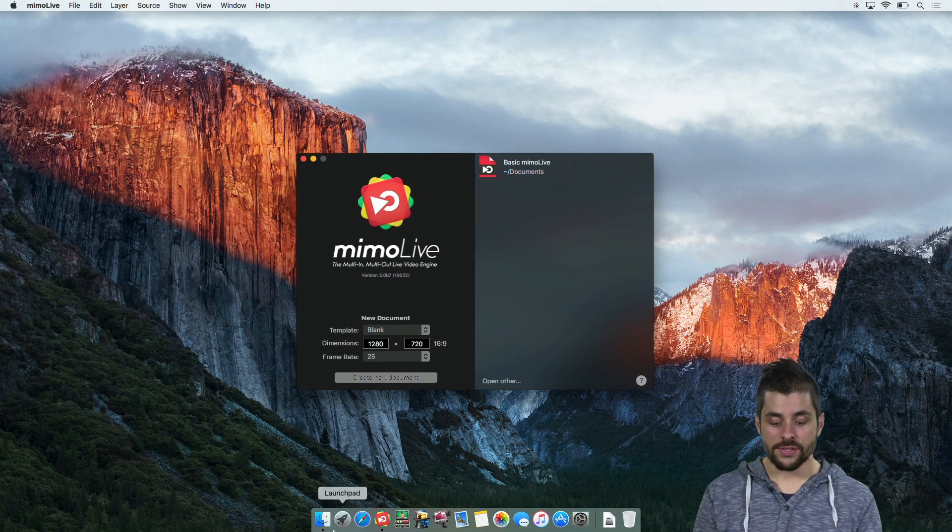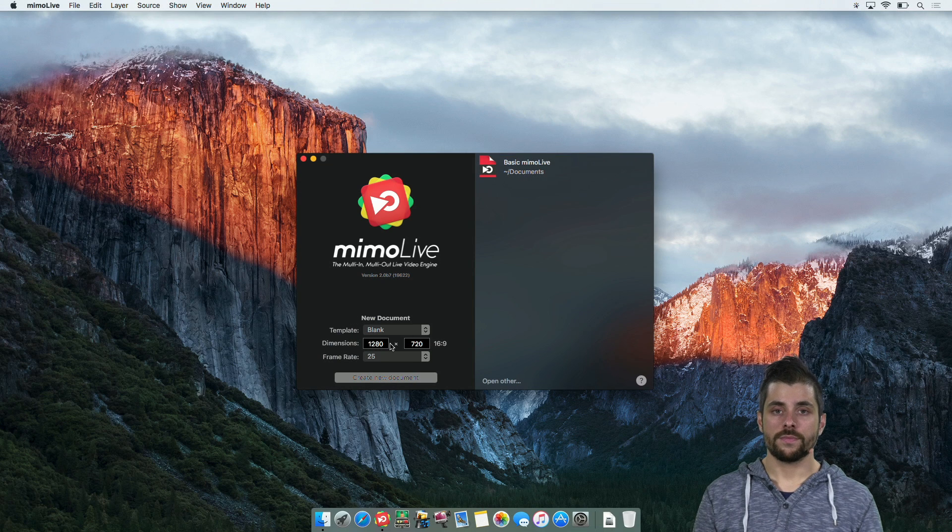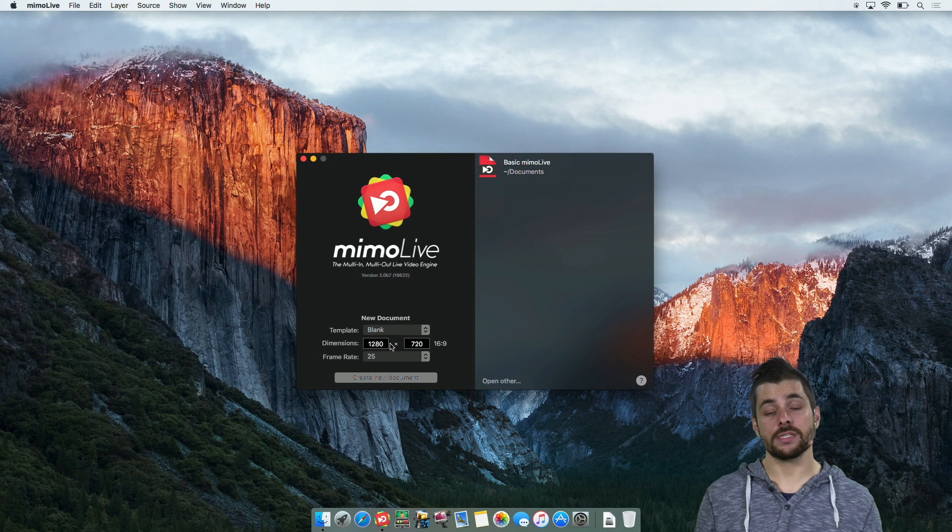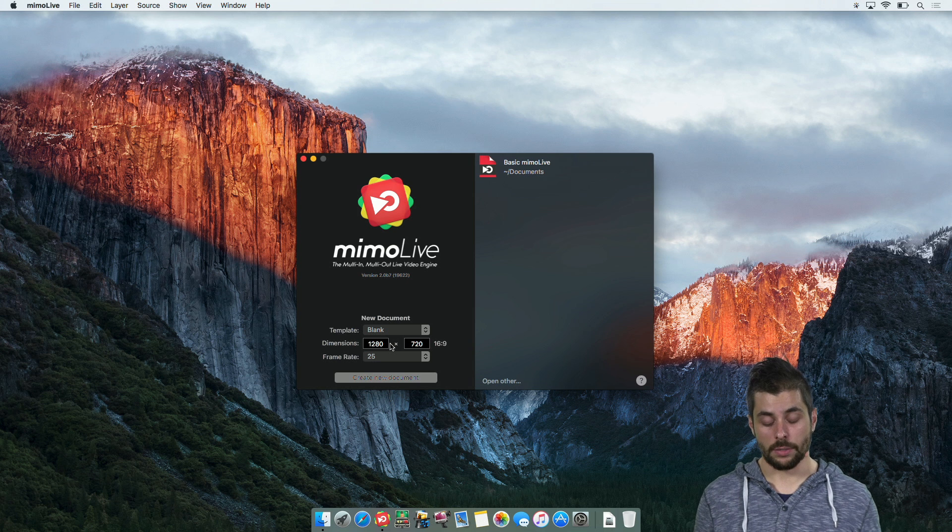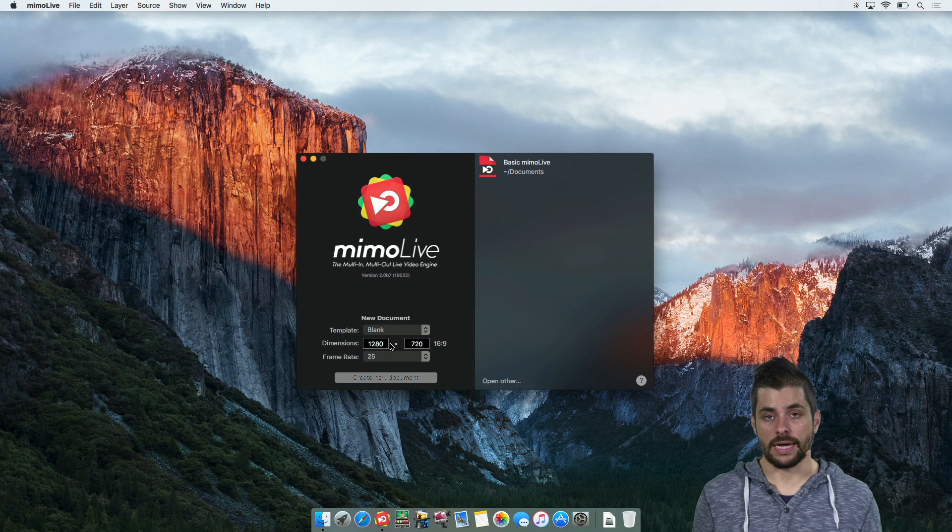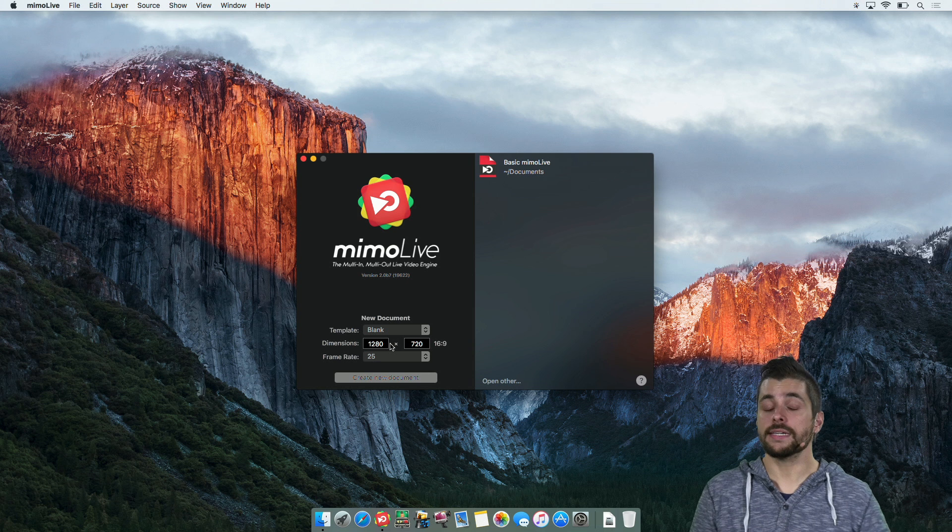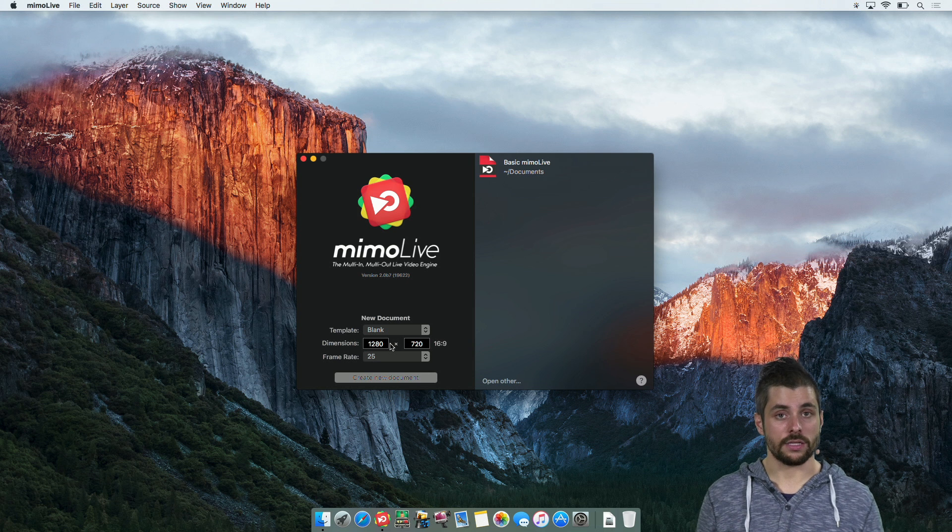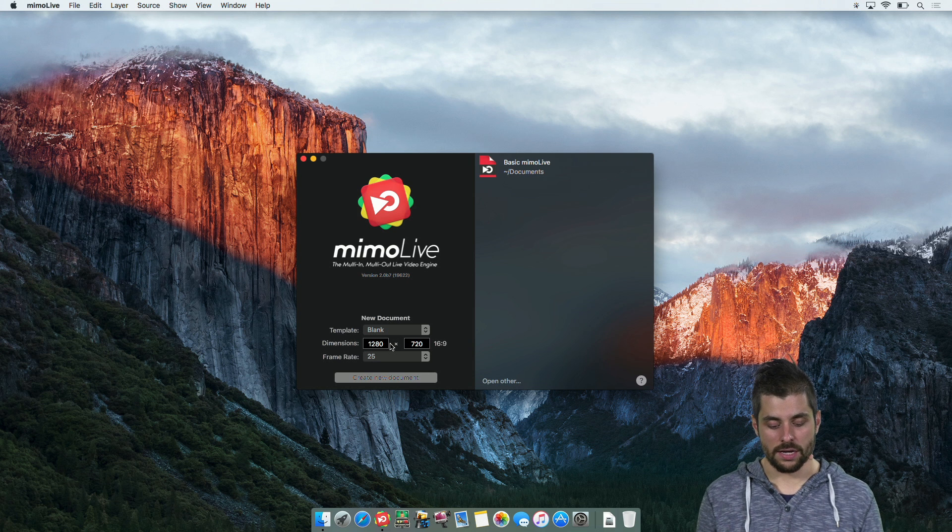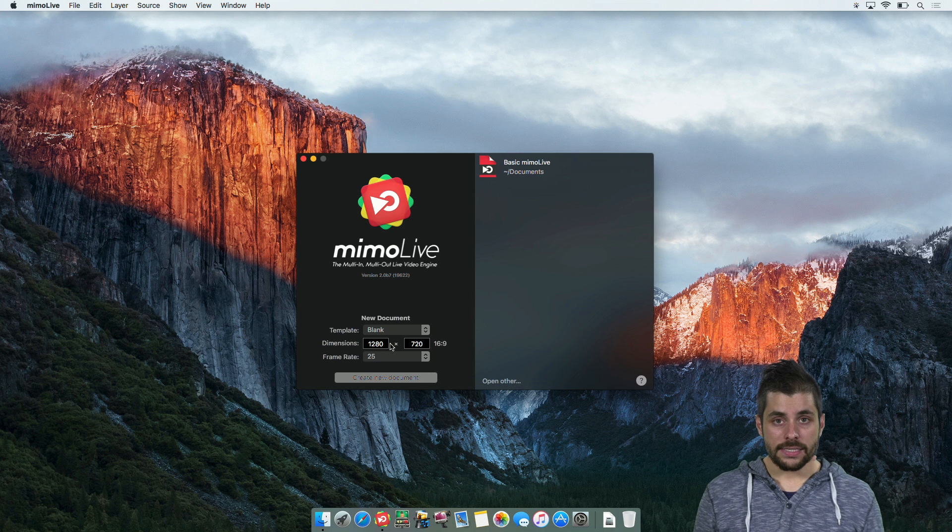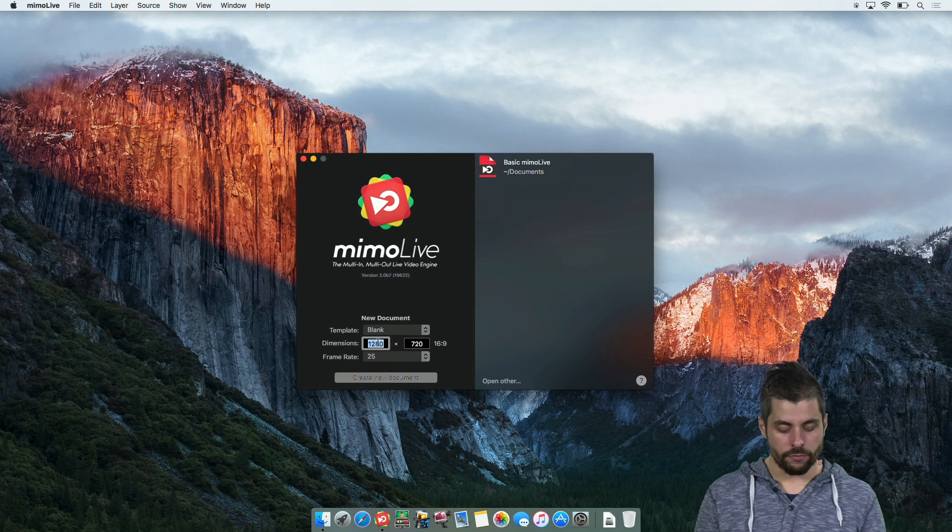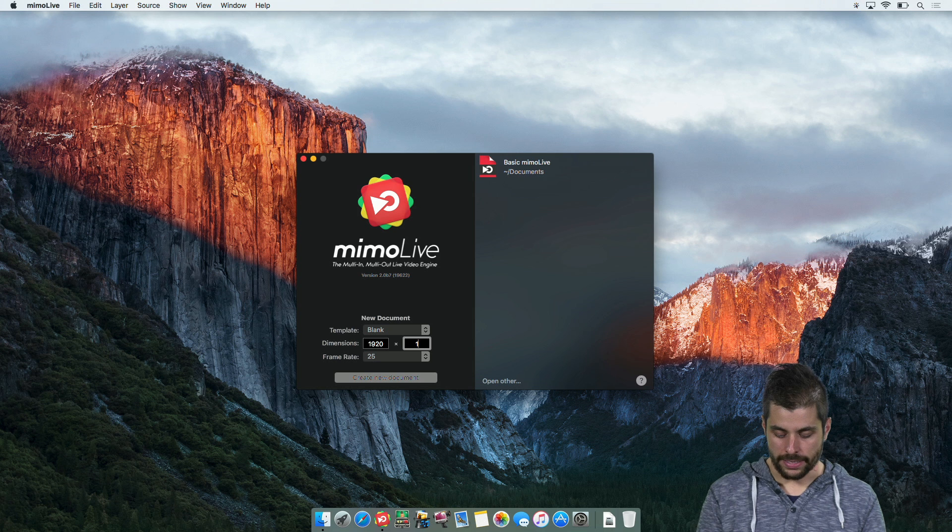The next thing is dimensions. These depend on a couple of factors. Is your camera a 16 by 9 camera? I would say 99% of all cameras are nowadays, so then you probably want to go with a 16 by 9 aspect ratio unless you need it for something specific that requires for example 4 by 3 or something exotic. In my case I have a 16 by 9 camera but maybe I want to go full HD 1920 by 1080.